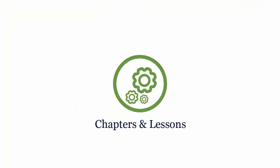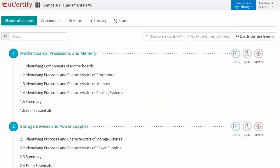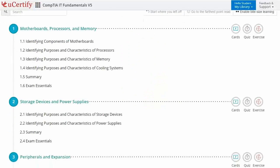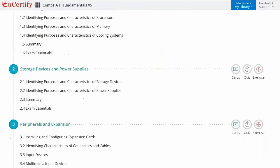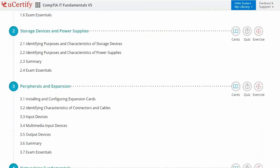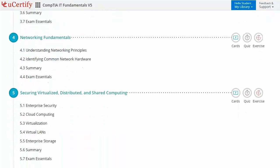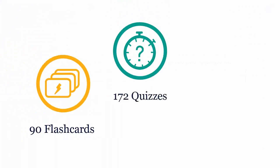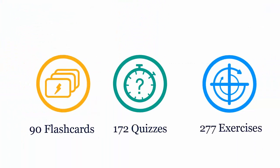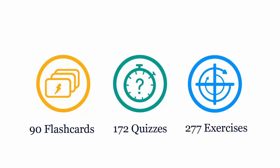Interactive chapters and lessons comprehensively cover CompTIA IT Fundamentals certification exam objectives. It includes 13 lessons with interactive learning resources such as over 90 flashcards, 172 quizzes, and 277 exercises.